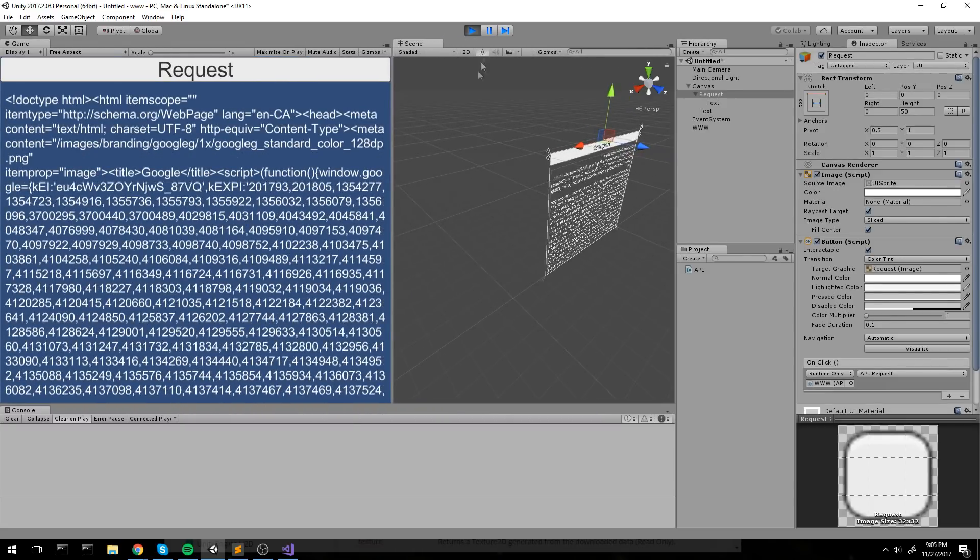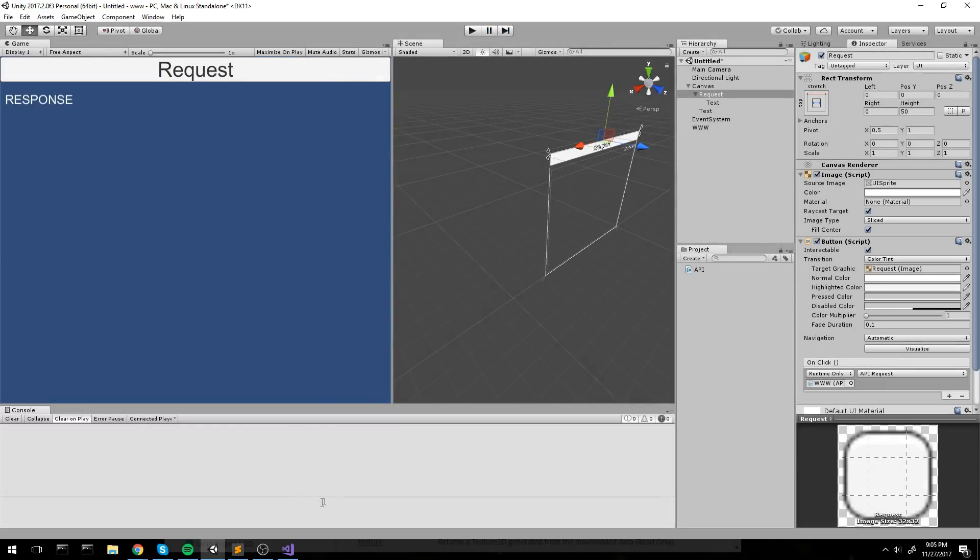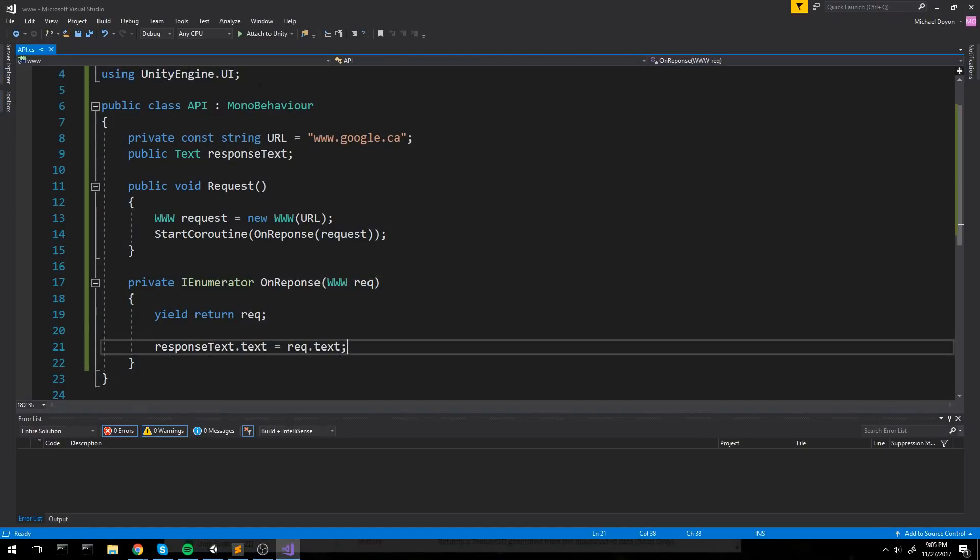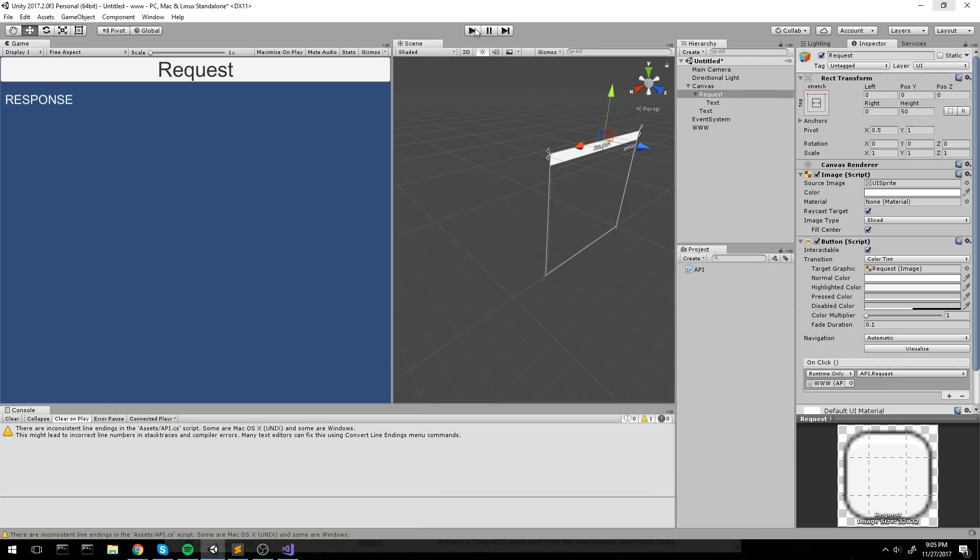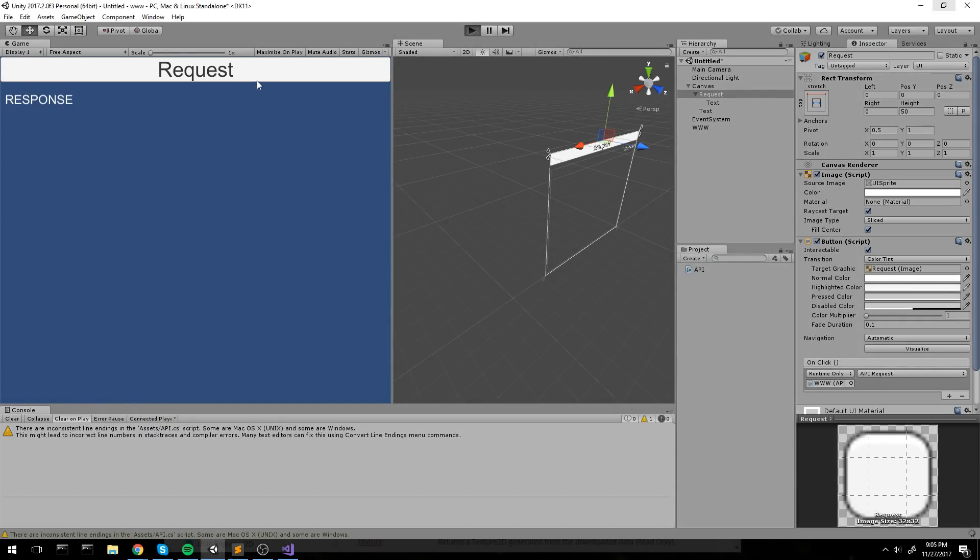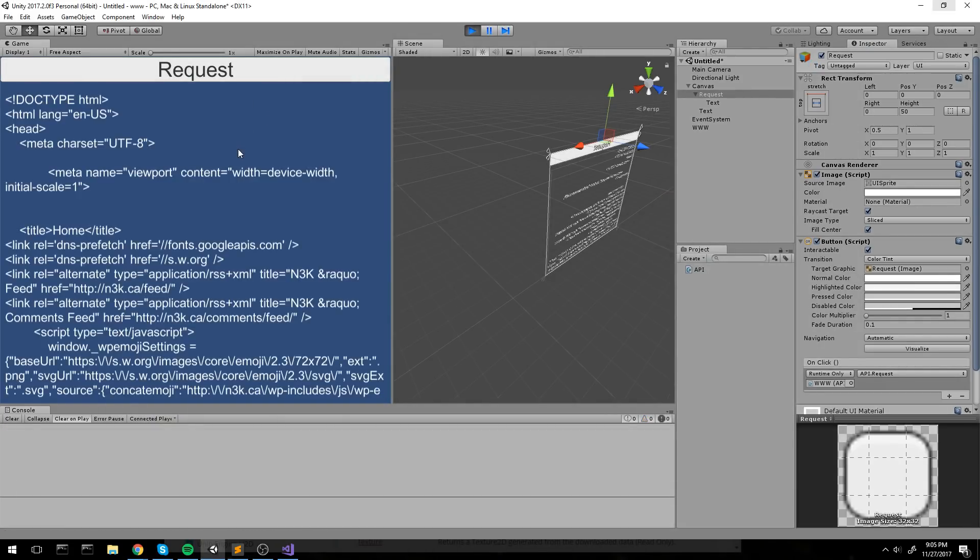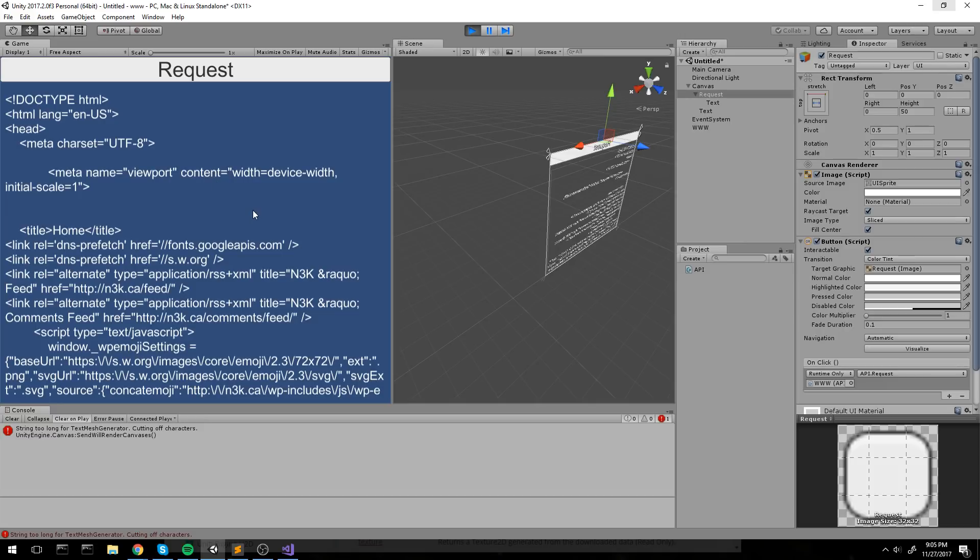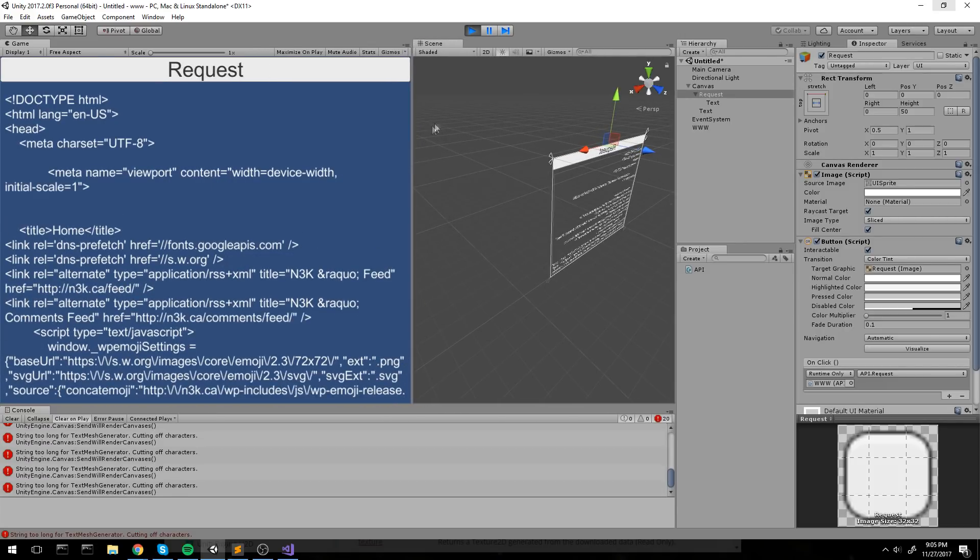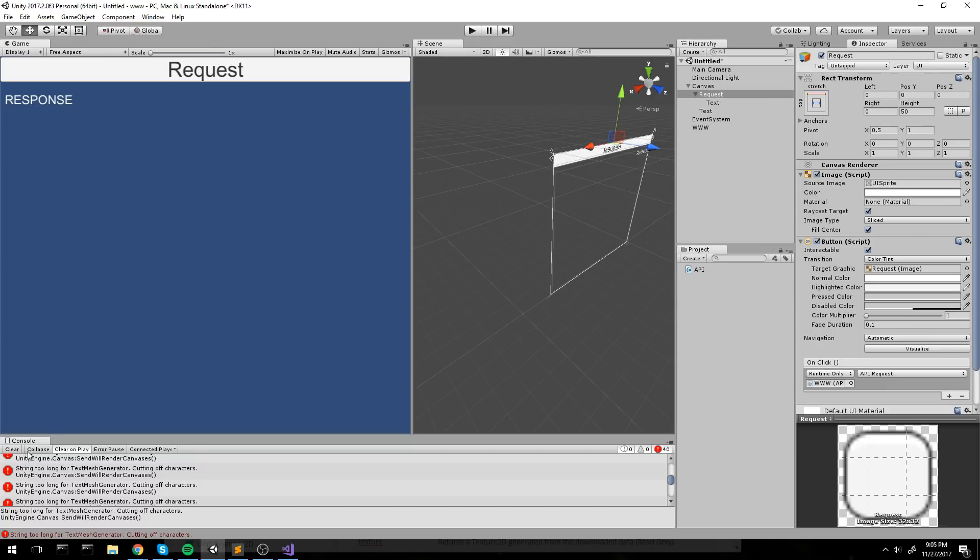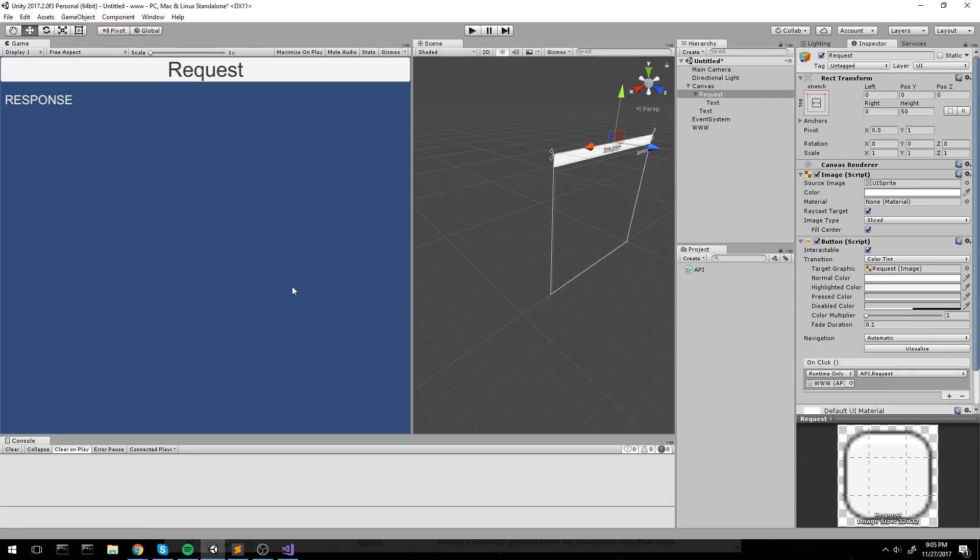If we were to point this somewhere else, say my own personal website, it is going to be different. So let's try this out. And here is the code running on my website right now.